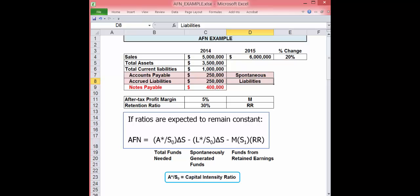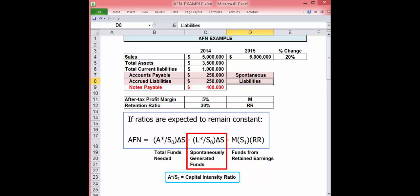Now let's look at the formula. It has three components. The first component is the total amount of funds needed to support the expected growth in sales. The second component is the amount of funds generated spontaneously by the increase in sales.